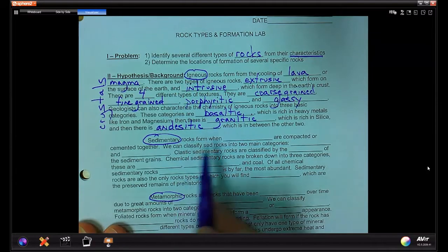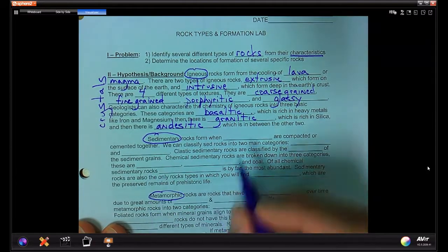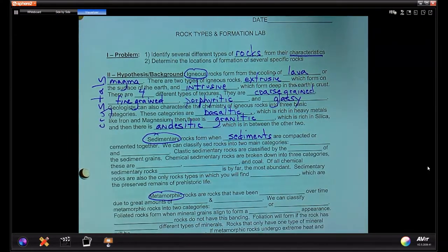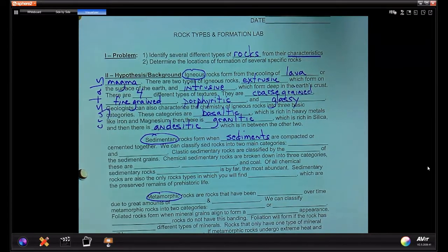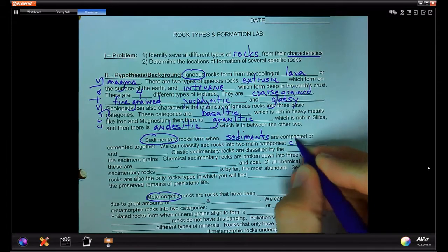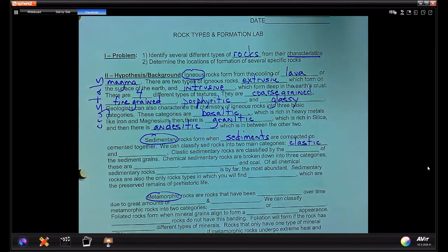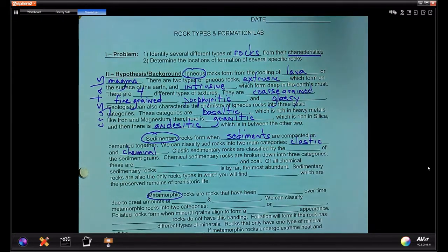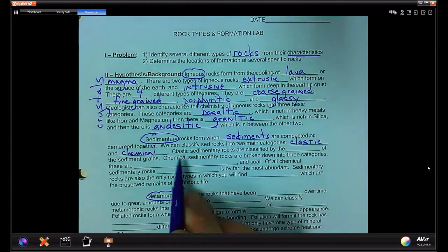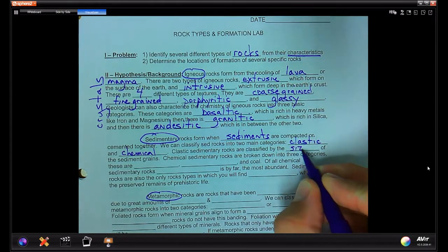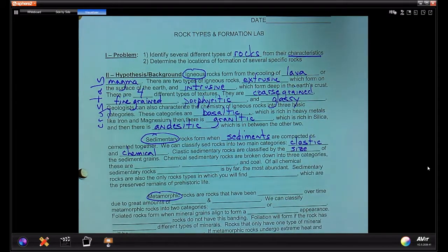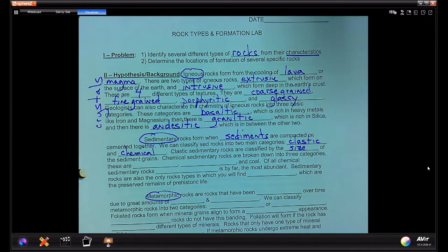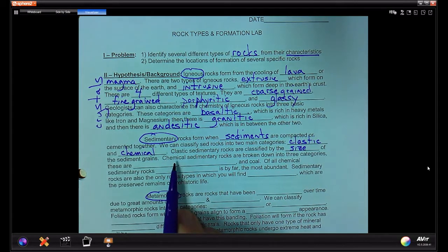For sedimentary rocks: sedimentary rocks form when sediments are compacted or cemented together. We can classify them into two main categories: clastic, sometimes called detrital, and chemical — it all has to do with how the sediments are deposited in solution.